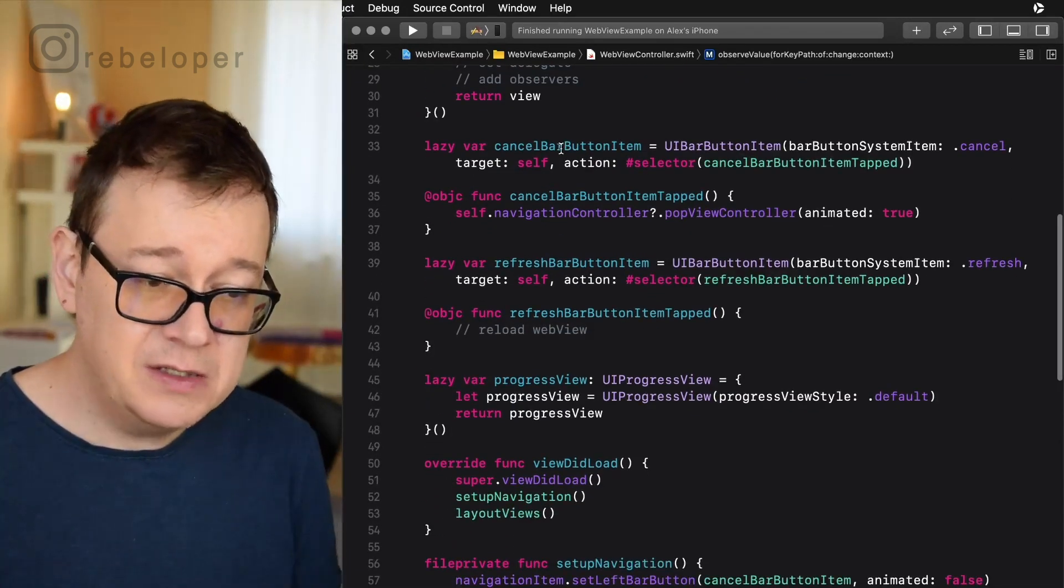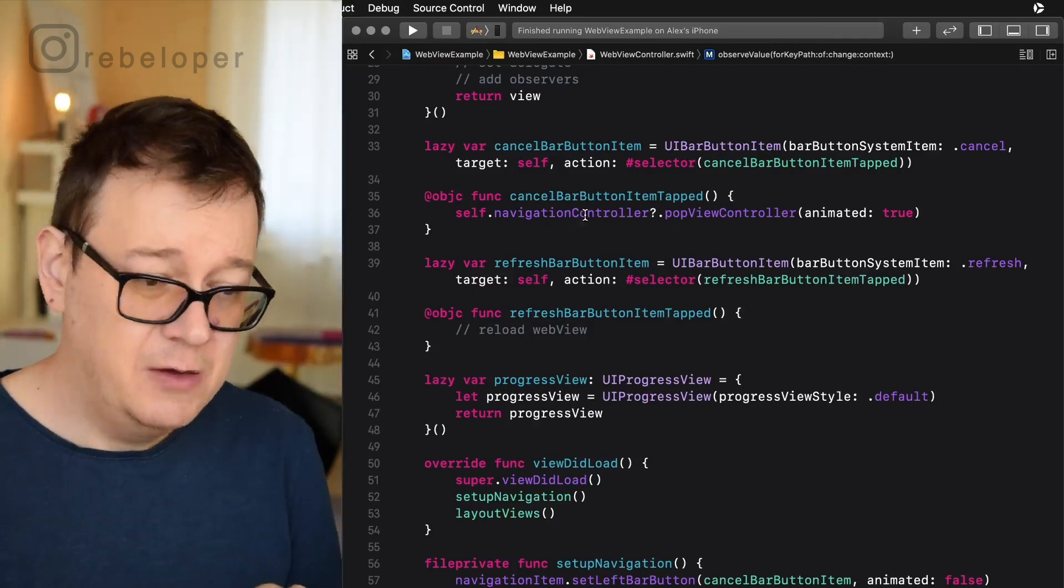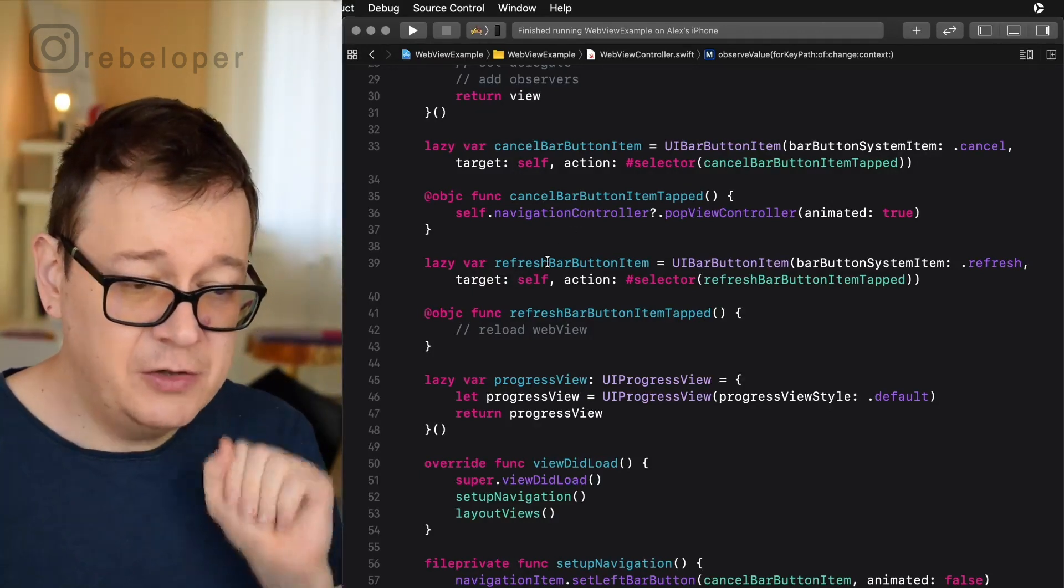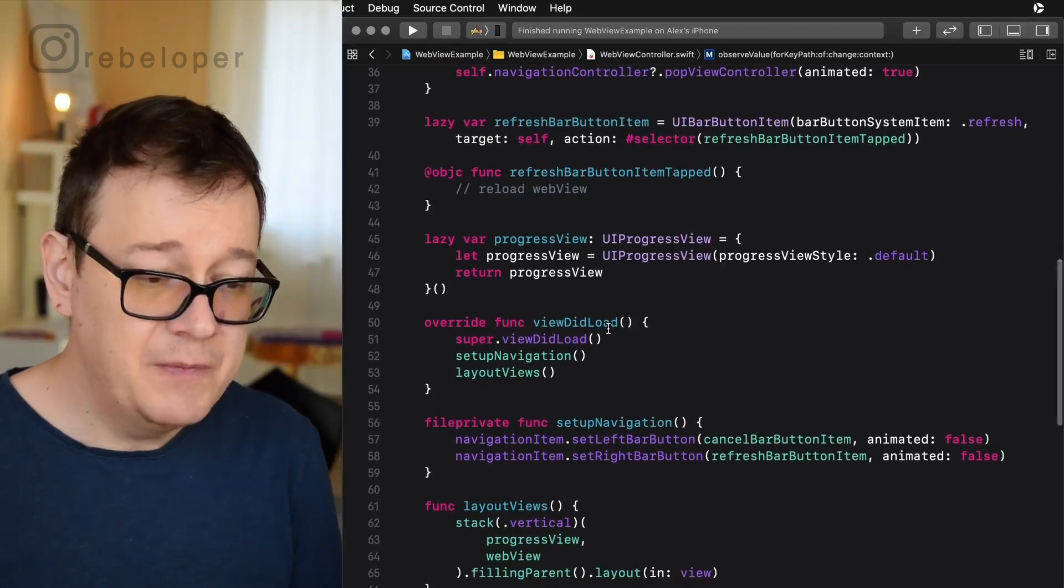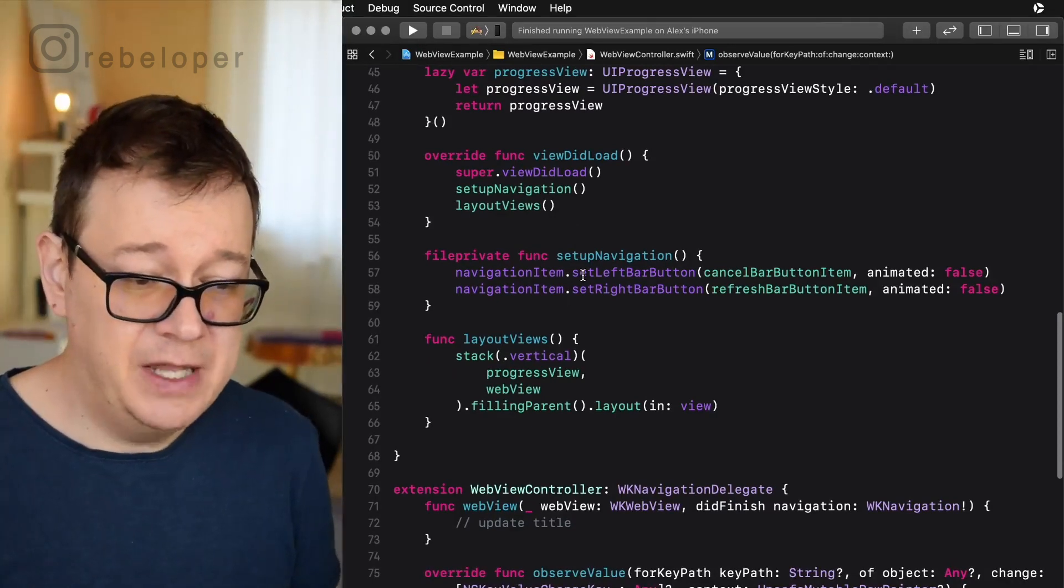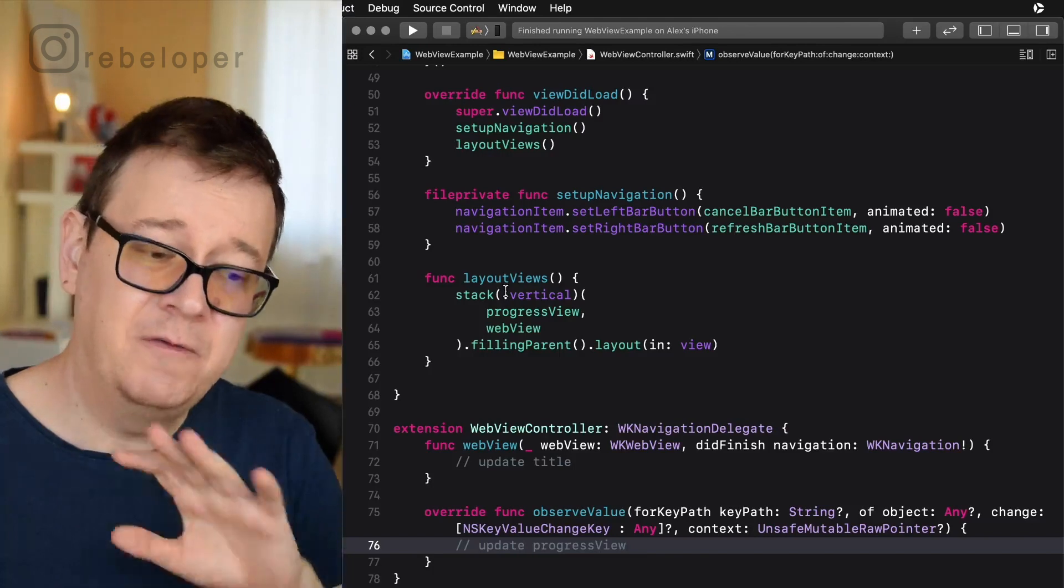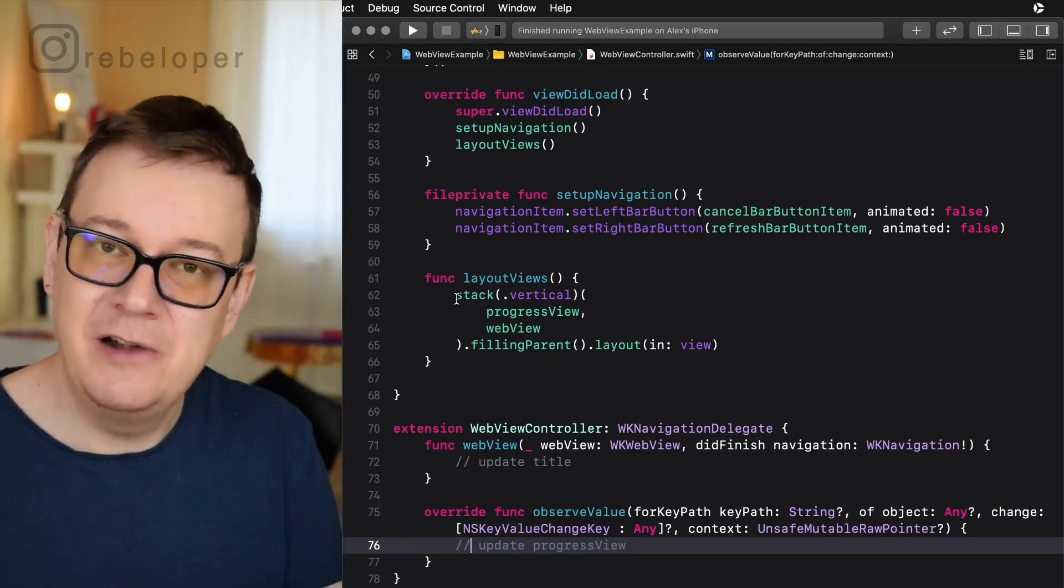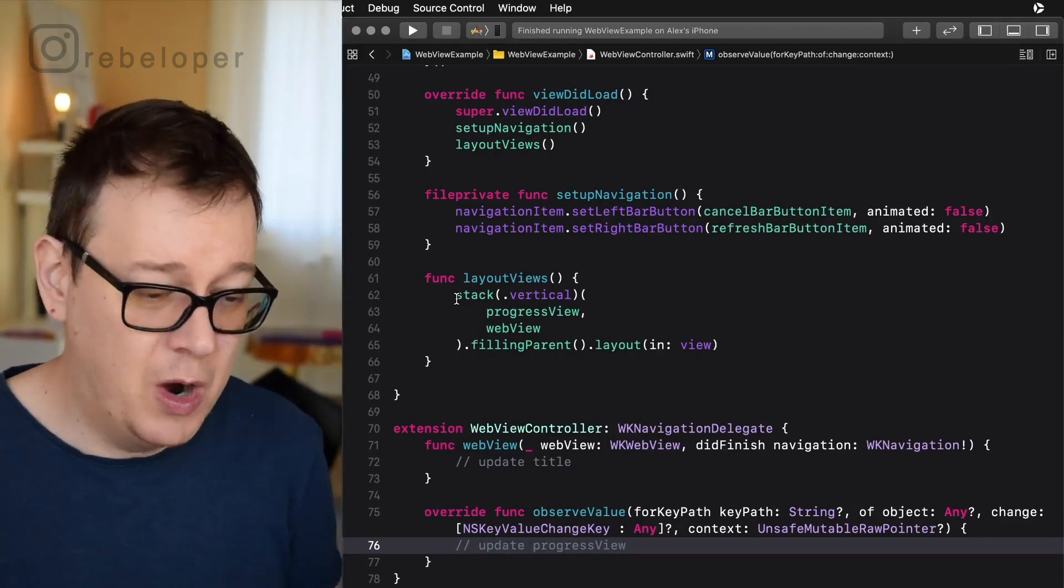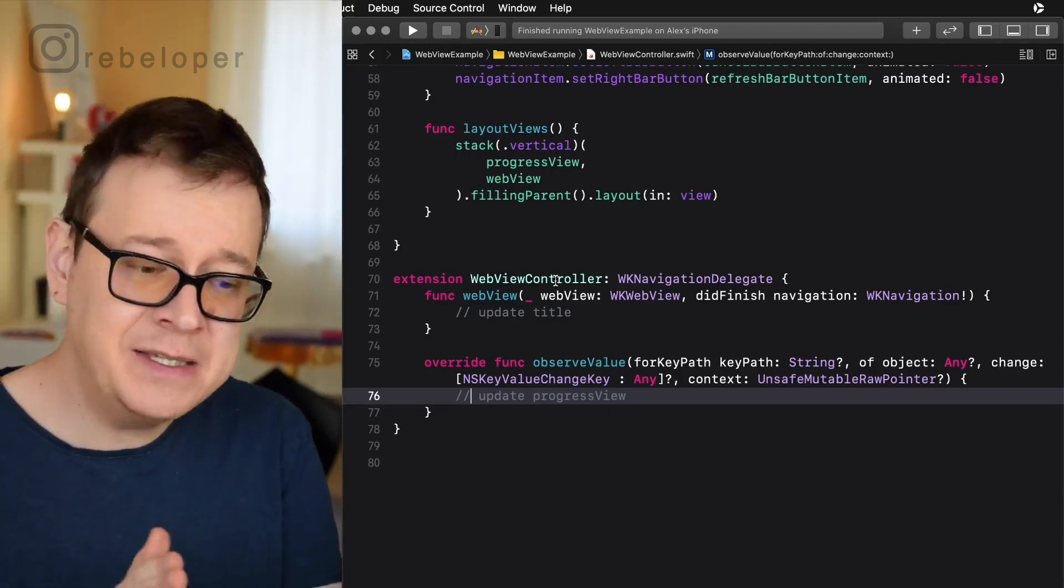We have a console bar button item and the selector for it which is of course just popping the view controller. The refresh bar button item which we will implement the reloading of. A progress view and we are just setting up the navigation as usual and laying out the views with the help of layoutless in a simple stack. Now you can see it is really really awesome. Go ahead and take a look at layoutless and or SparkUI.